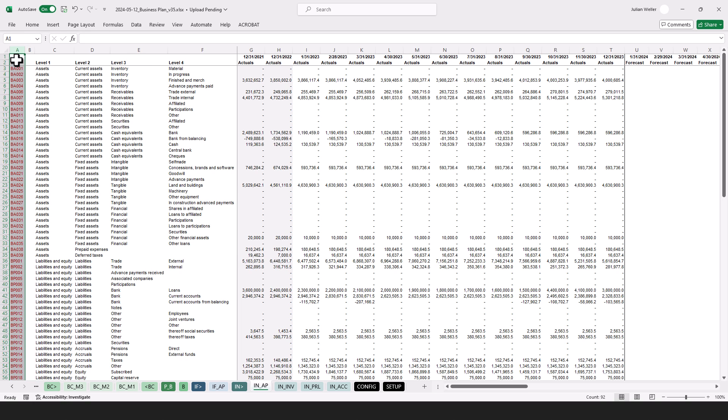Usually you need a mapping here: the client uses their own structure, and you typically have a different income statement and balance sheet structure, so you need to map that. As a side note, when you do that in practice, please make sure to also look into the annual reports by the auditor to ensure that the actuals really align — you shouldn't report any actuals that differ from what the auditor reported.